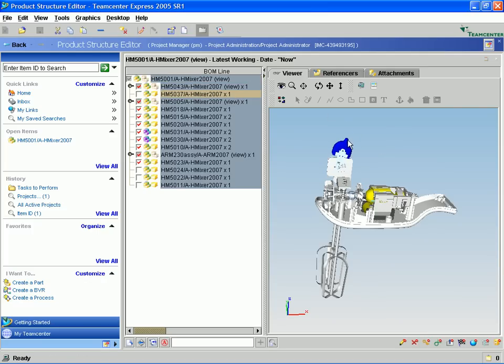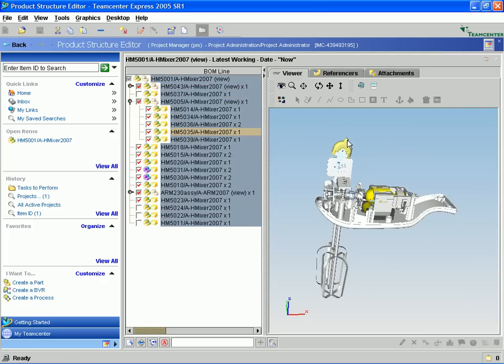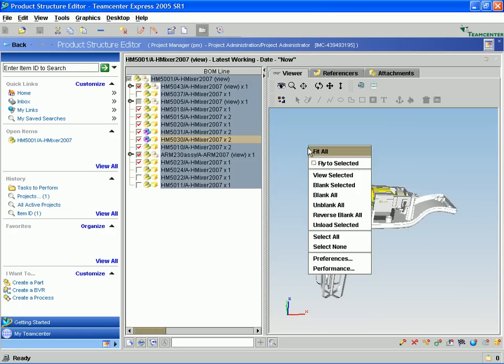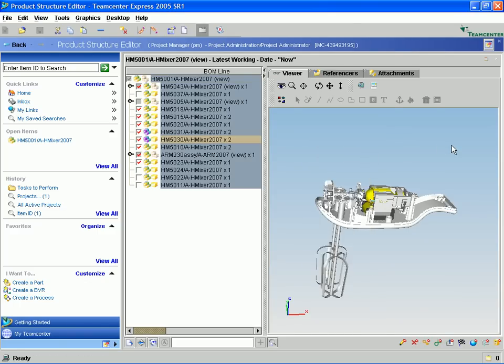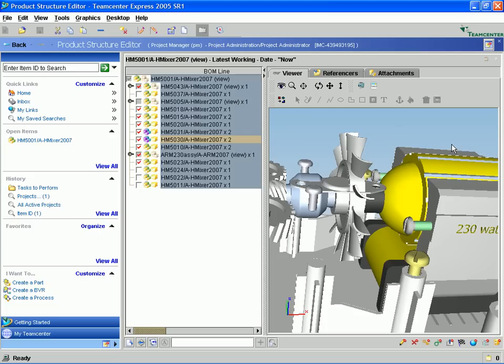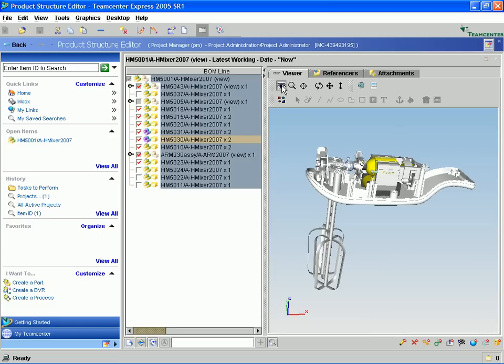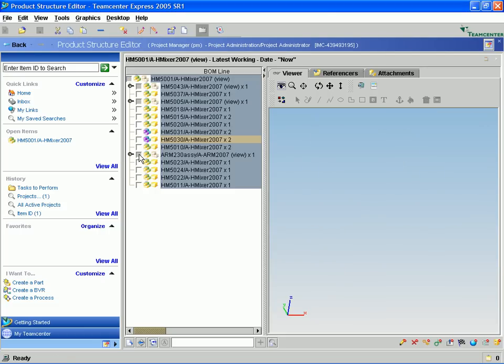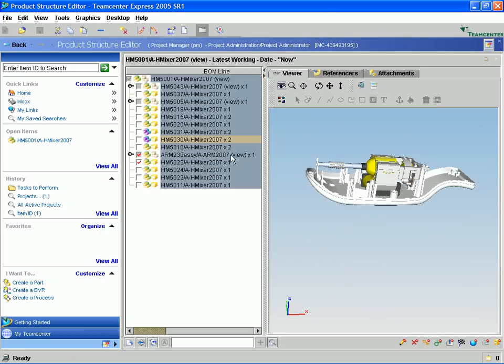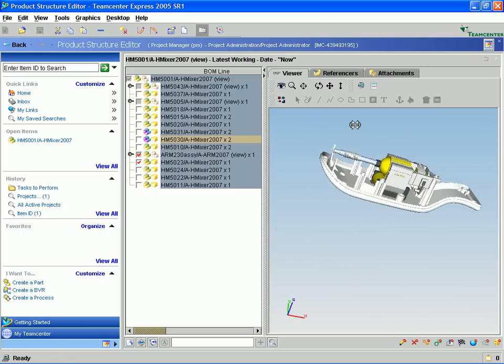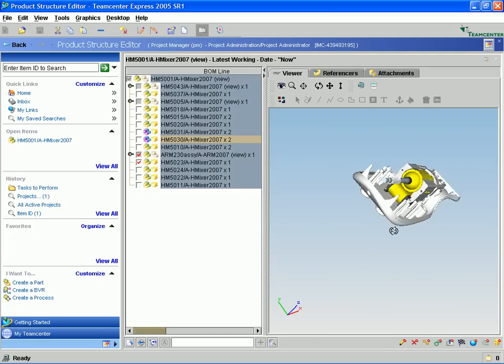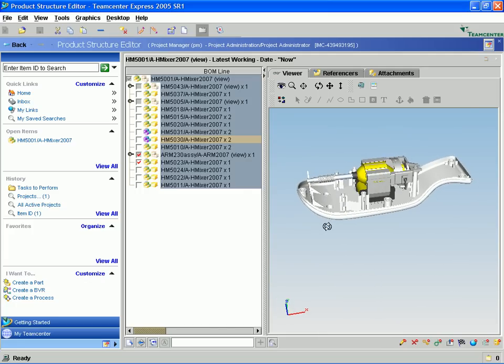You notice we can graphically select parts and it will automatically identify them in the bill of materials allowing easy selection to turn them on and off. We can identify parts and use our fly to selected feature and you'll notice it will highlight and zoom up on those particular components so it's easy to find components in the bill of materials. What we want to do now is zoom in on the armature and the bottom part where we are going to do some of the work.